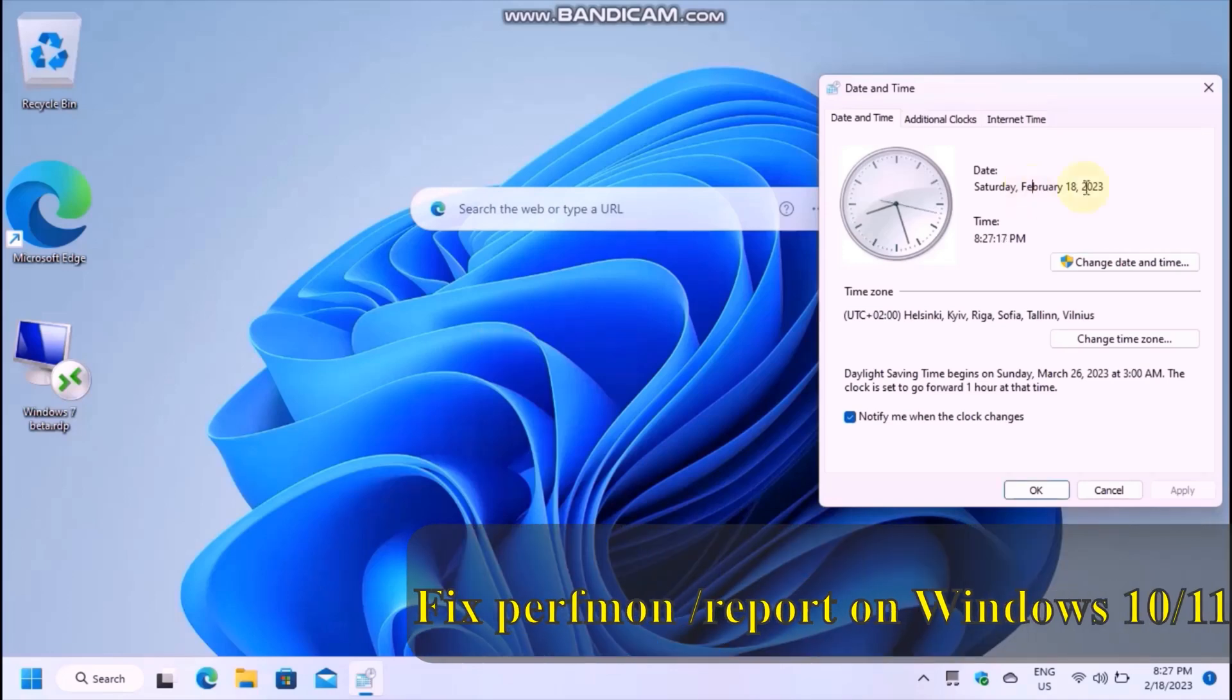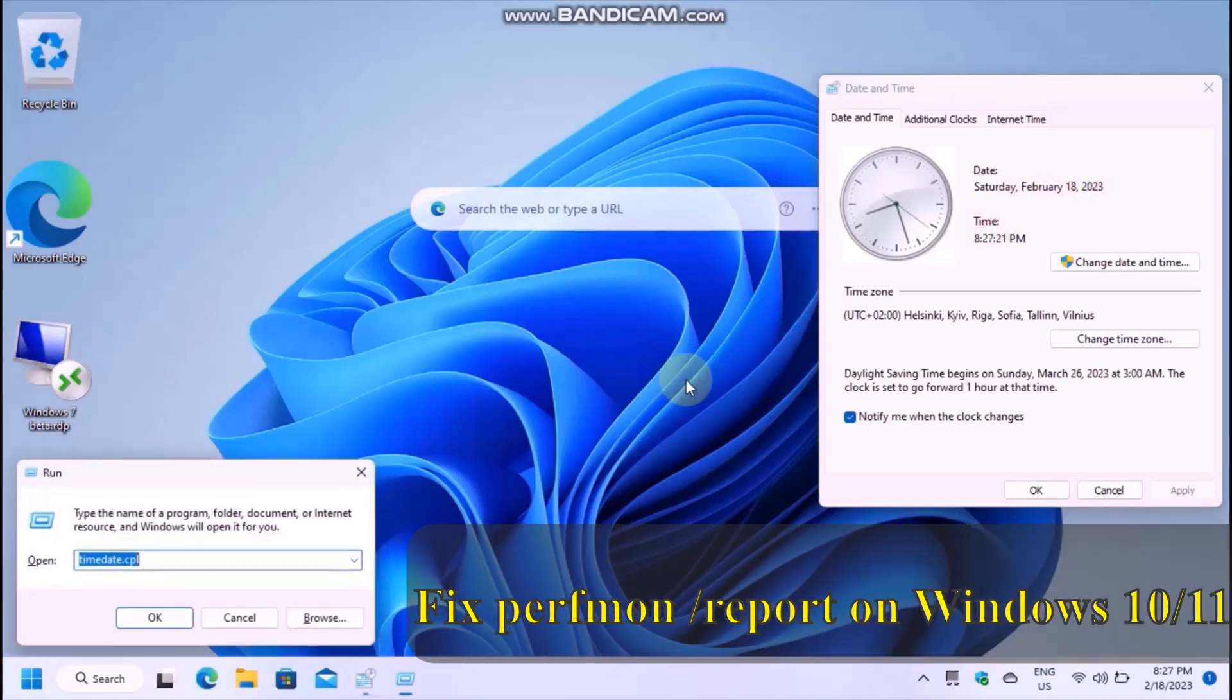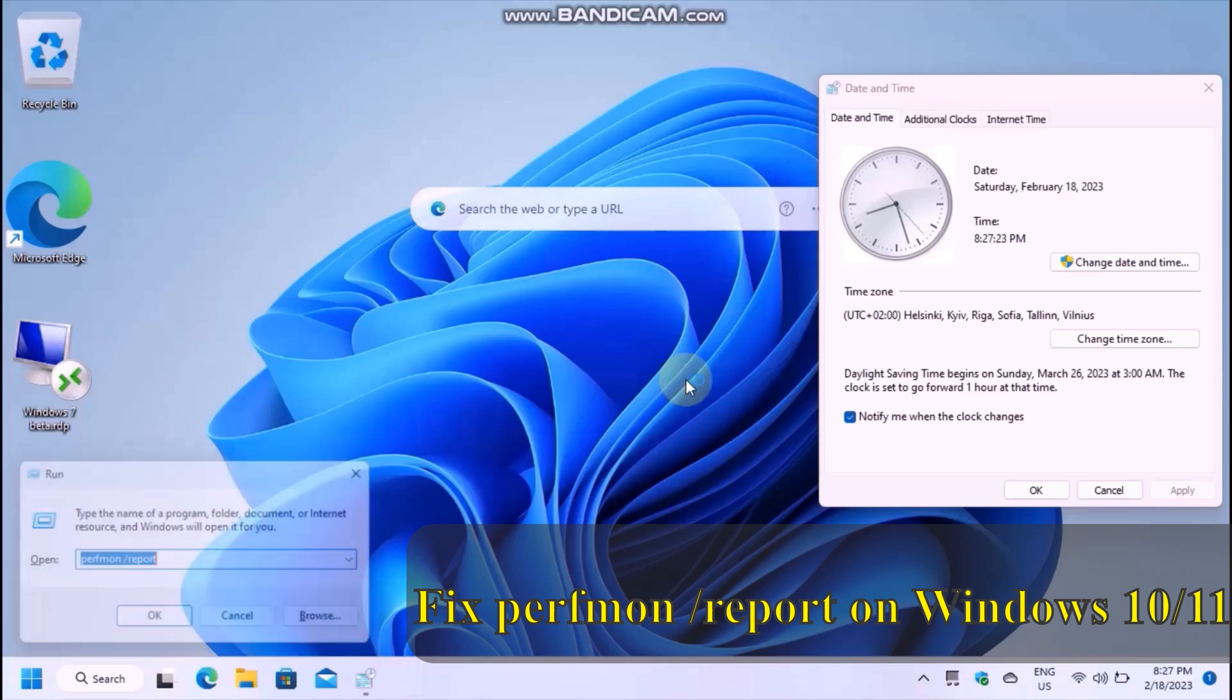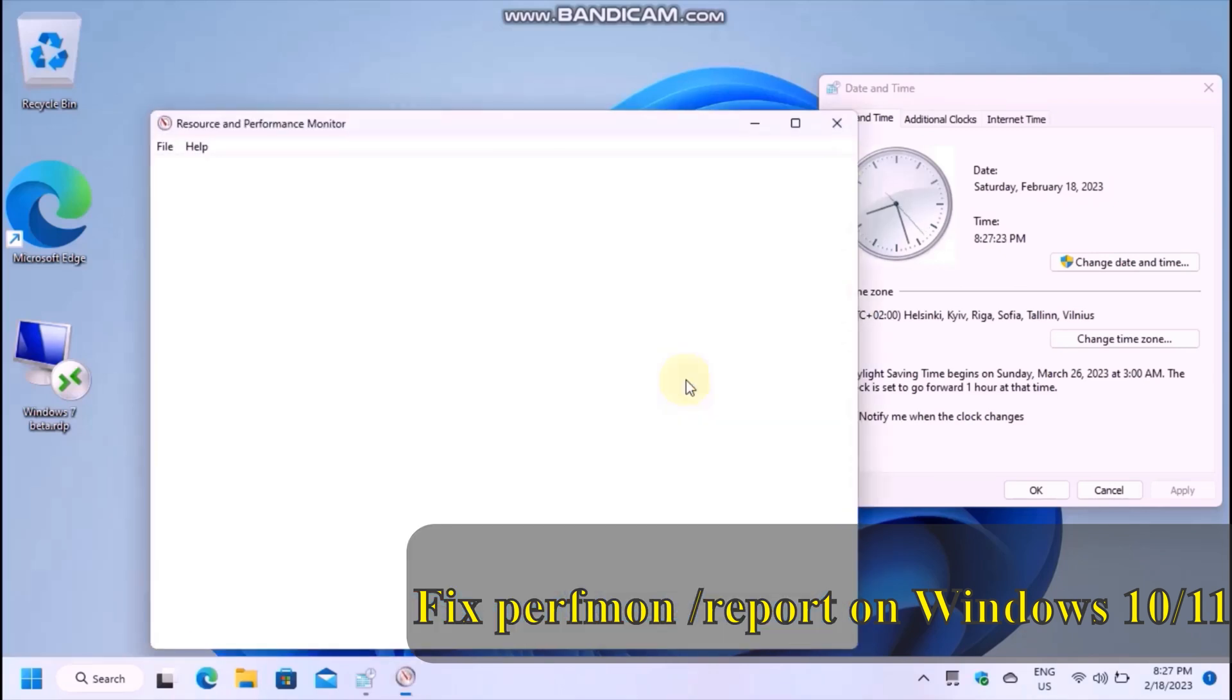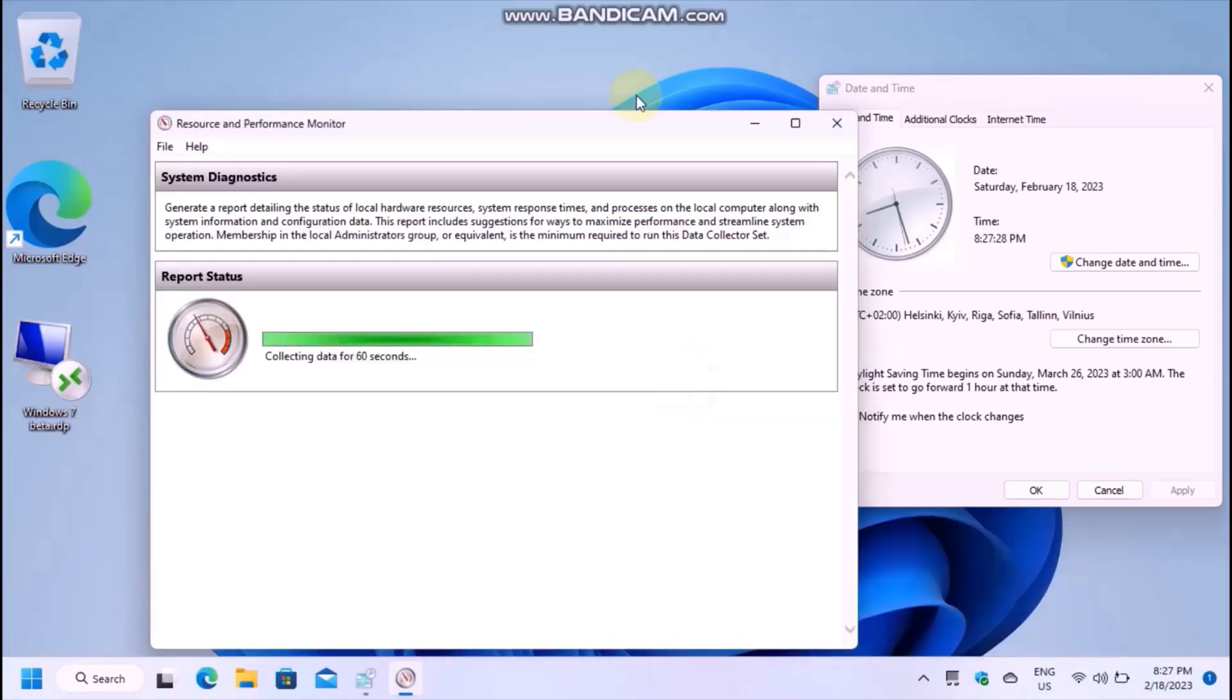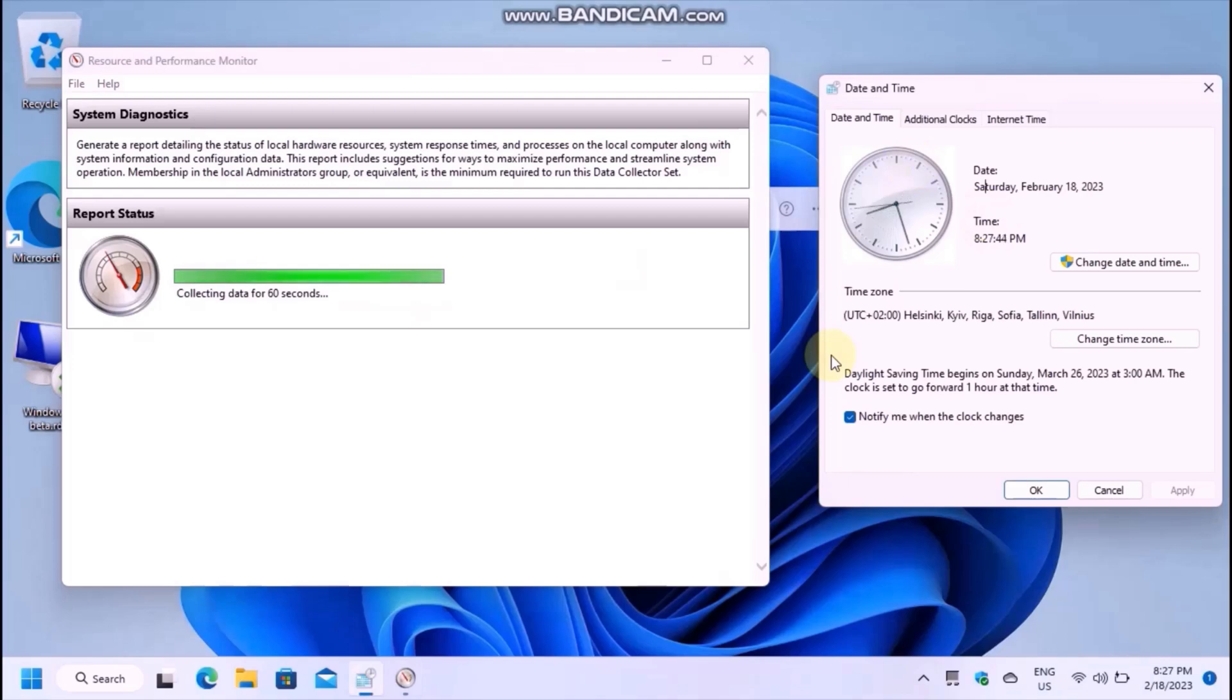In today's tutorial, I'm going to show you how to fix perfmon report not working in Windows 10 and 11. This command is supposed to monitor the resource usage on your PC for 60 seconds and generate a report.